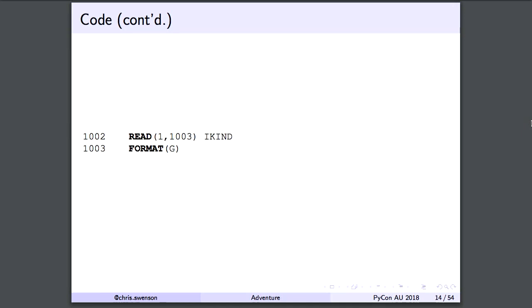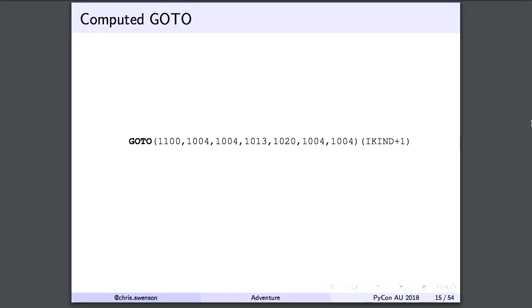Whenever you want to read user input — back in those days it would be a teletype, sort of a giant typewriter — you tell it to read, give it the device number, and then a line number with the format. 'I' of course stands for integer. There's a really cool feature called a computed GOTO: you take iKind plus one, use that as a one-based index into an array, and that tells you where to jump. If it's one, go to 1100; if it's two, go to 1004. Exceptions weren't really a big thing quite yet — that came with Java.